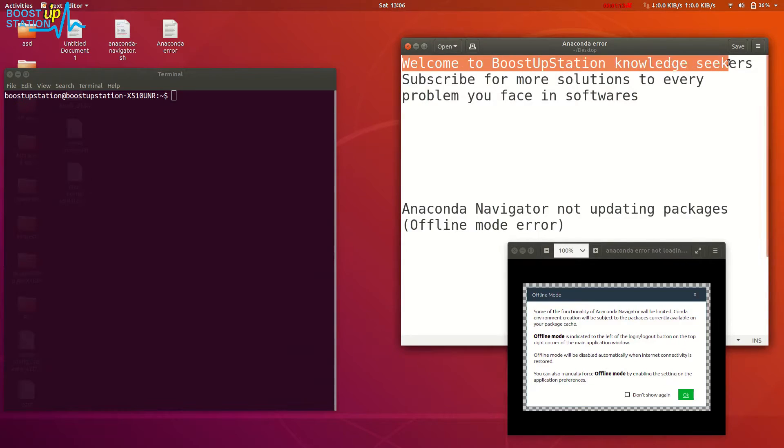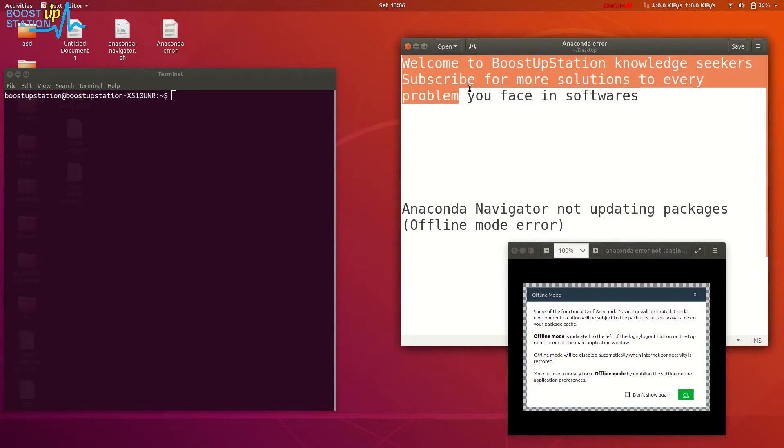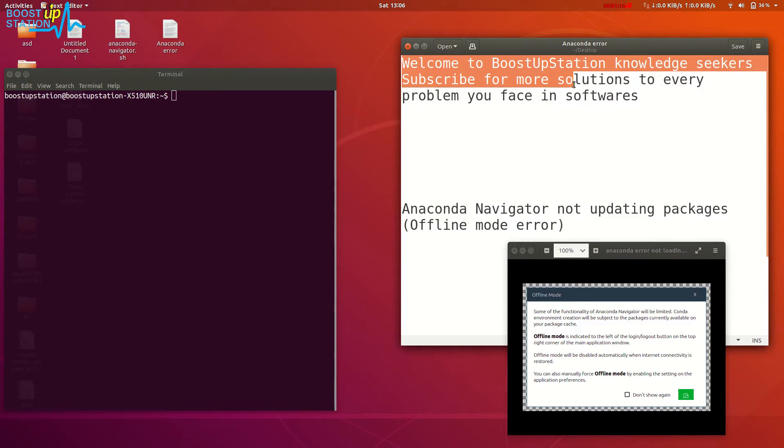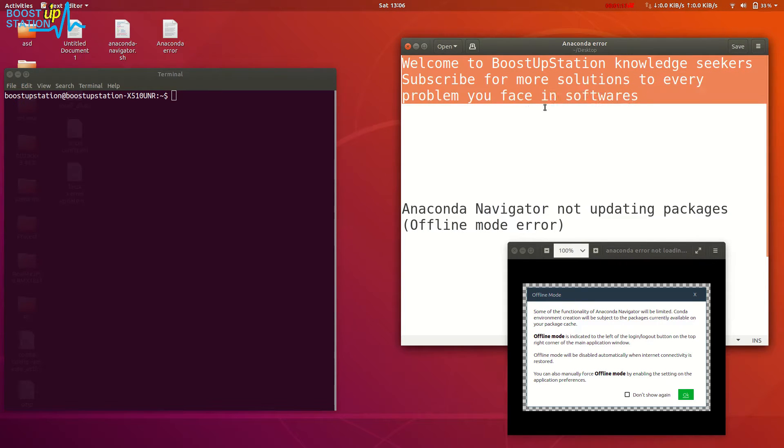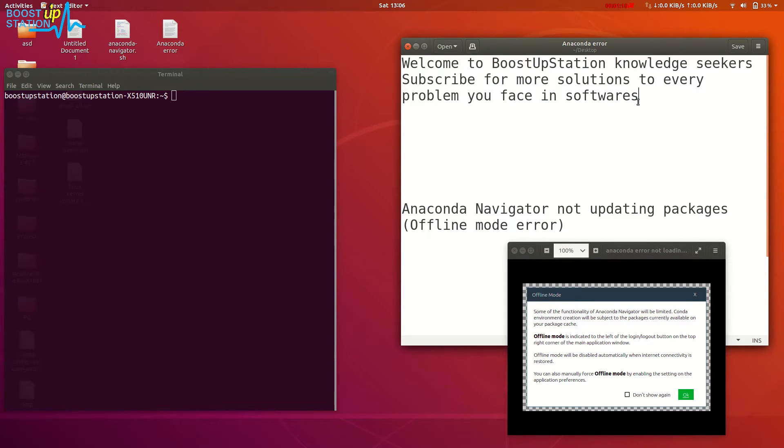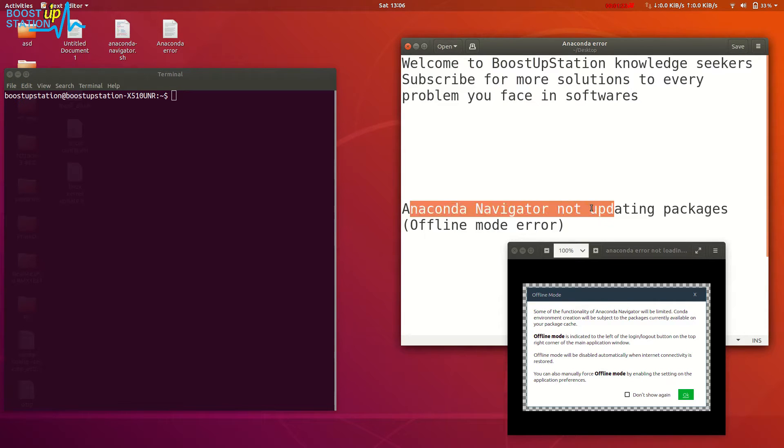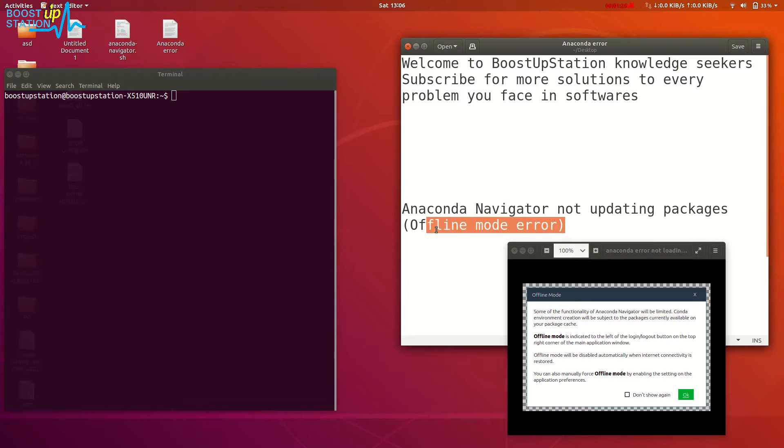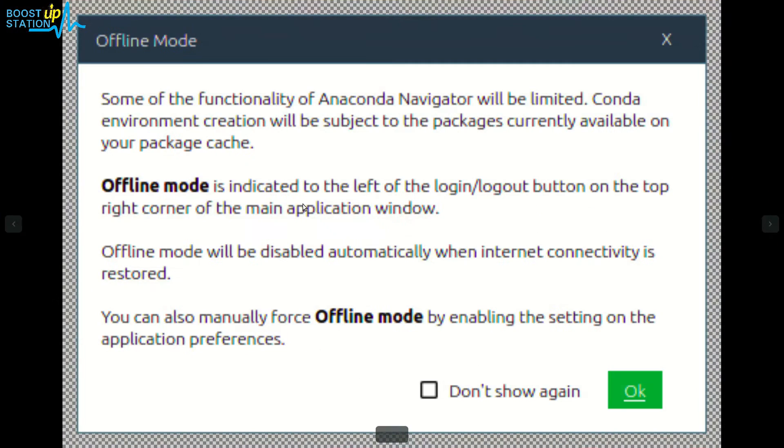Welcome to BoostUp Station Knowledge Seekers. Subscribe for more solutions to every problem you face in software. Today we're going to discuss the common problem: Anaconda Navigator not updating packages or the offline mode error.